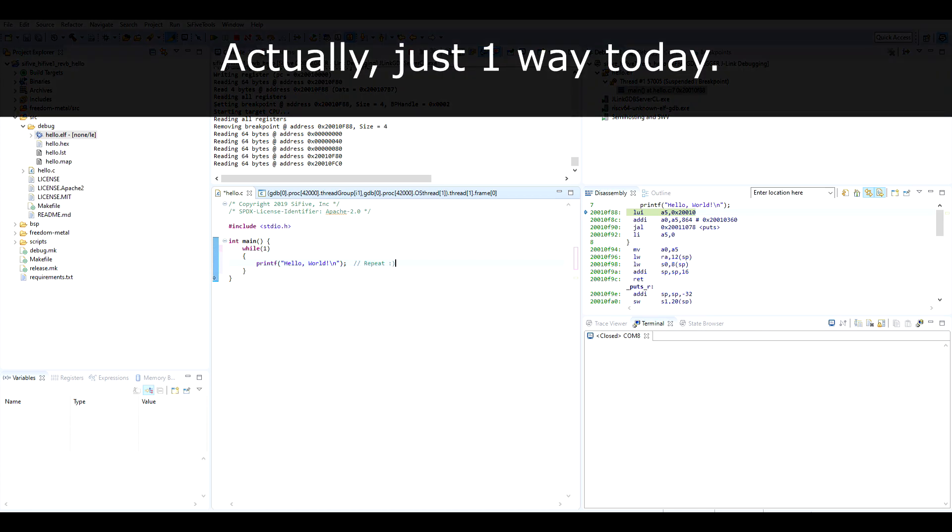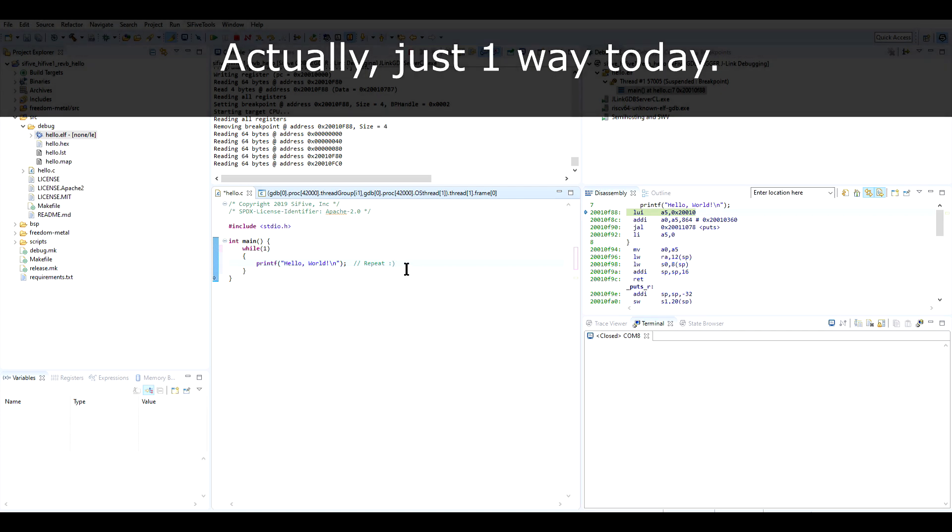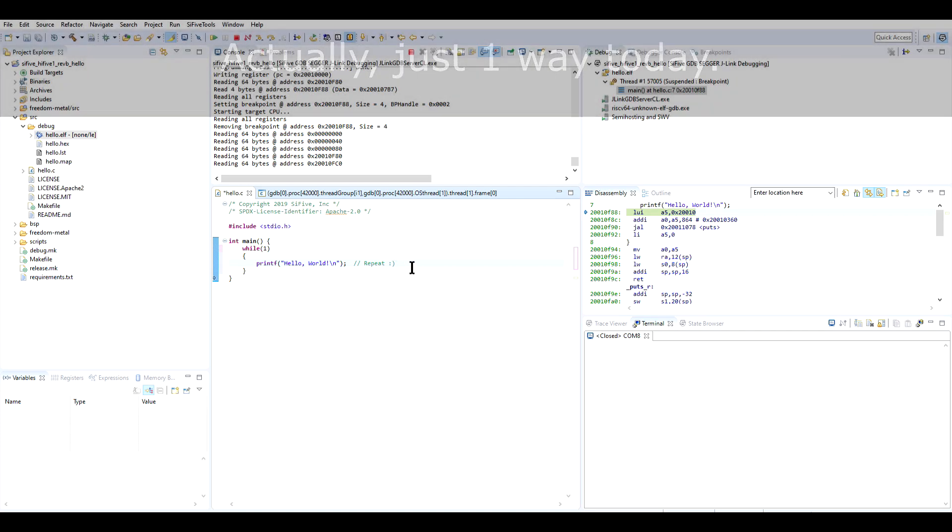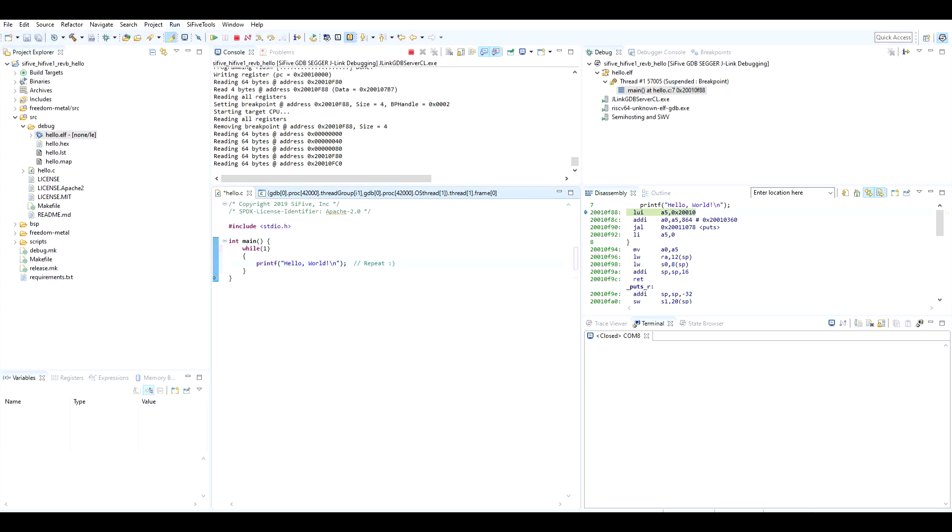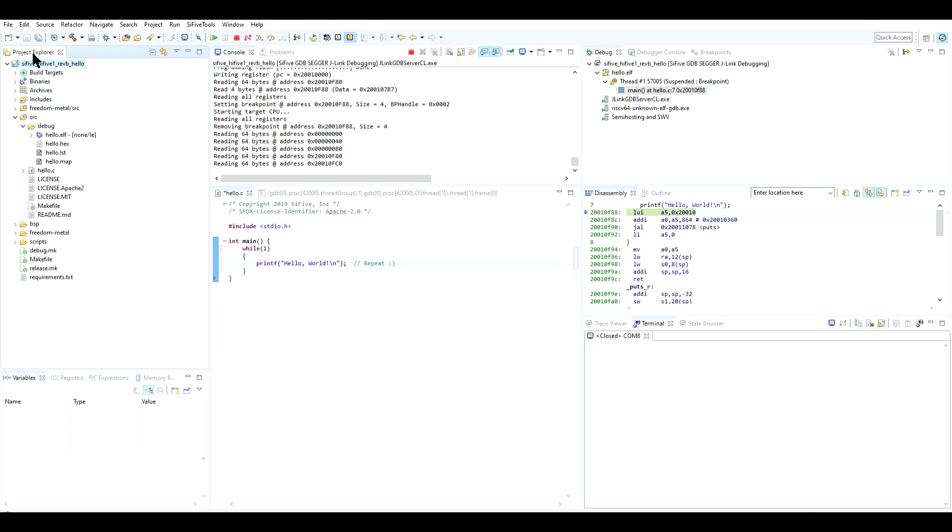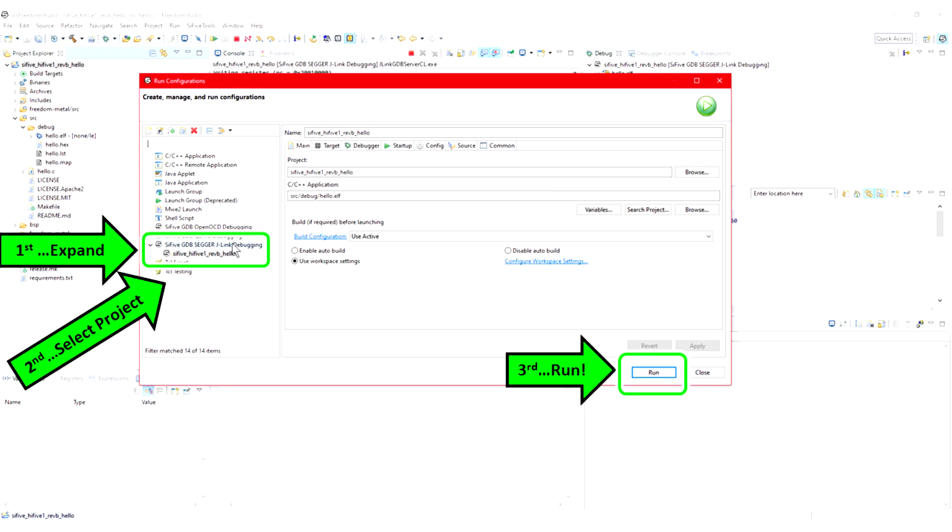There are basically two easy ways to do this. First, you can navigate to the far left side of the IDE, below the Project Explorer area, and then right-click your project name at the top of the tree, and then navigate to Run As, then Run Configurations. In the Run Configurations screen, look at the left side, and look for the option that says Sci-5 GDB SEGGER JLINK Debugging. Expand that option, and you should see the project name Sci-5 Hi5-1 RevB Hello. Make sure that part's selected, and then click the Run button.